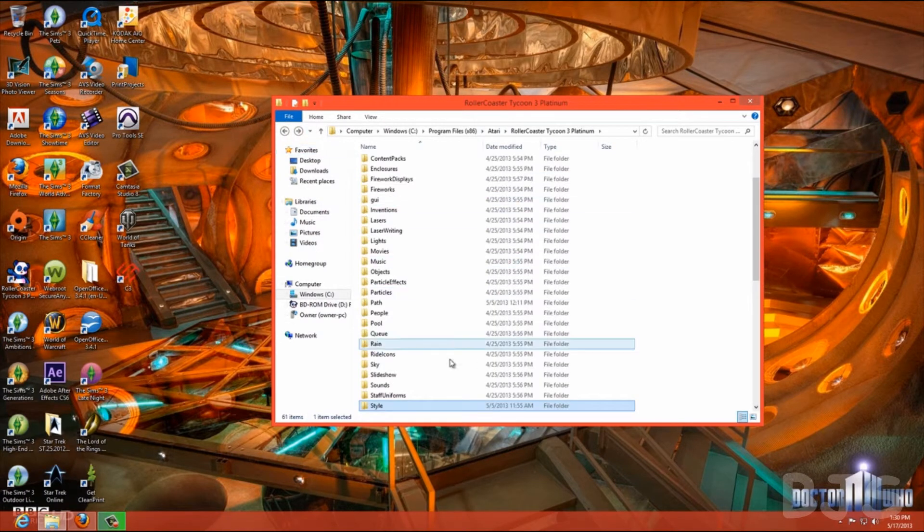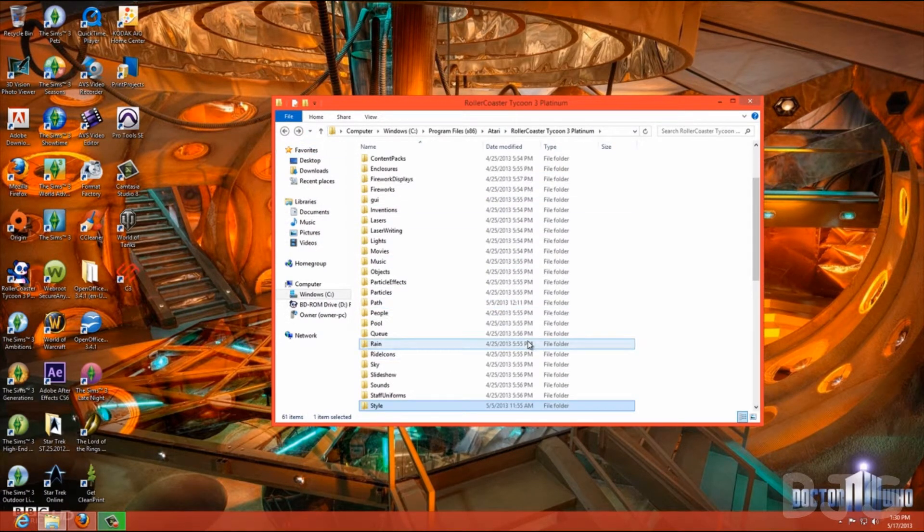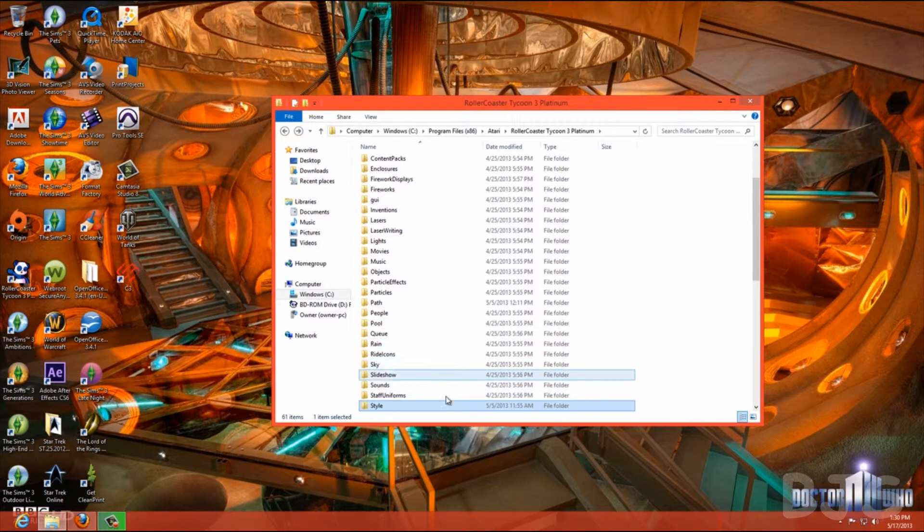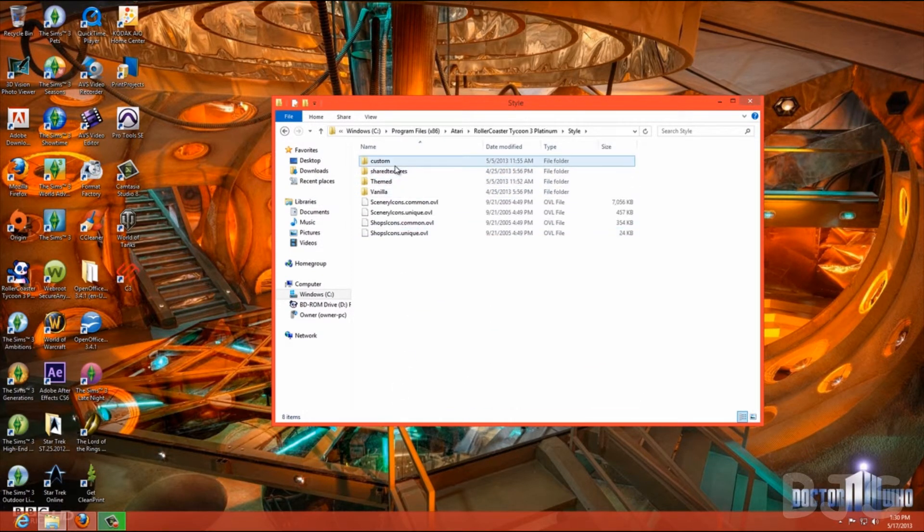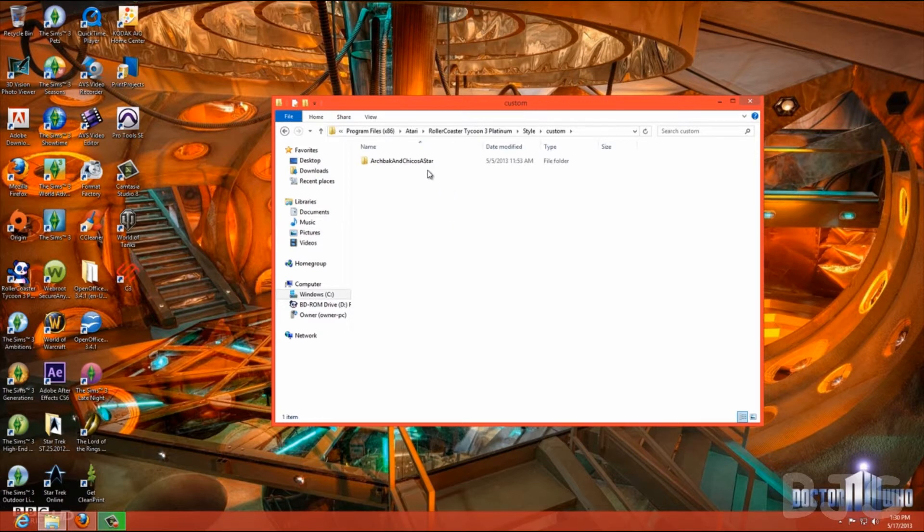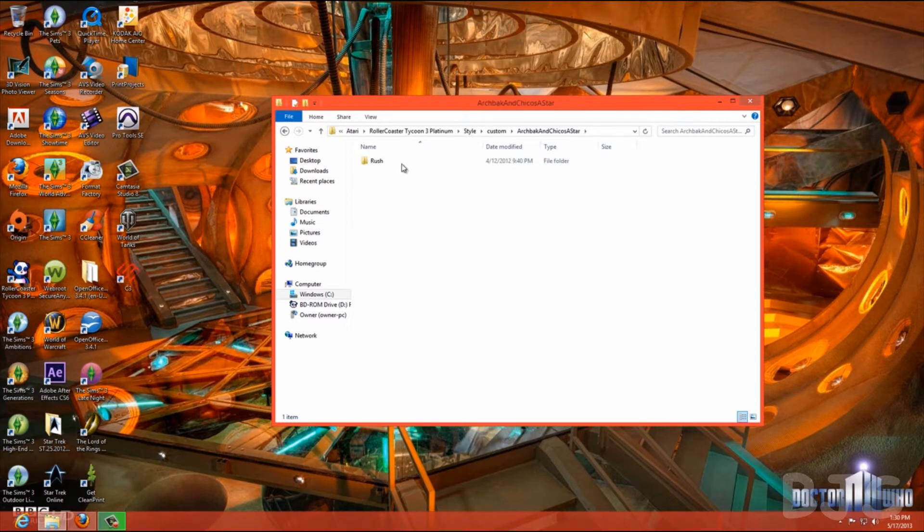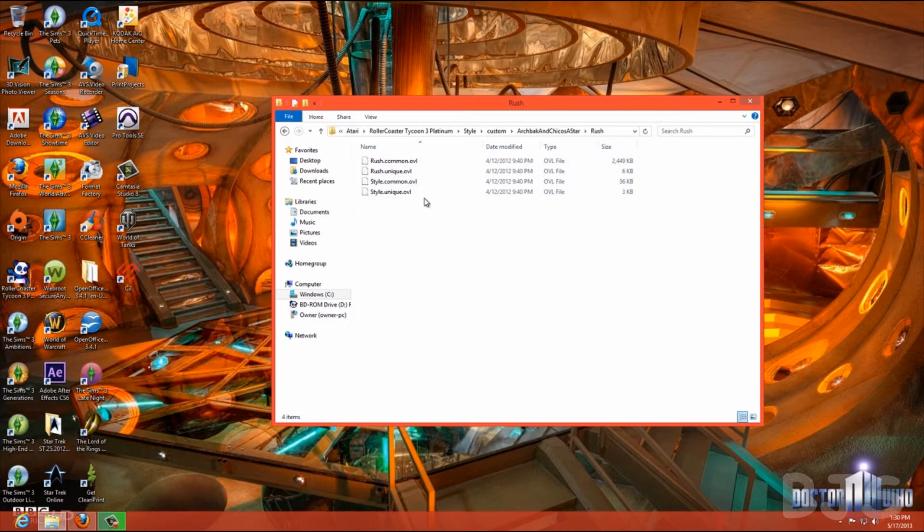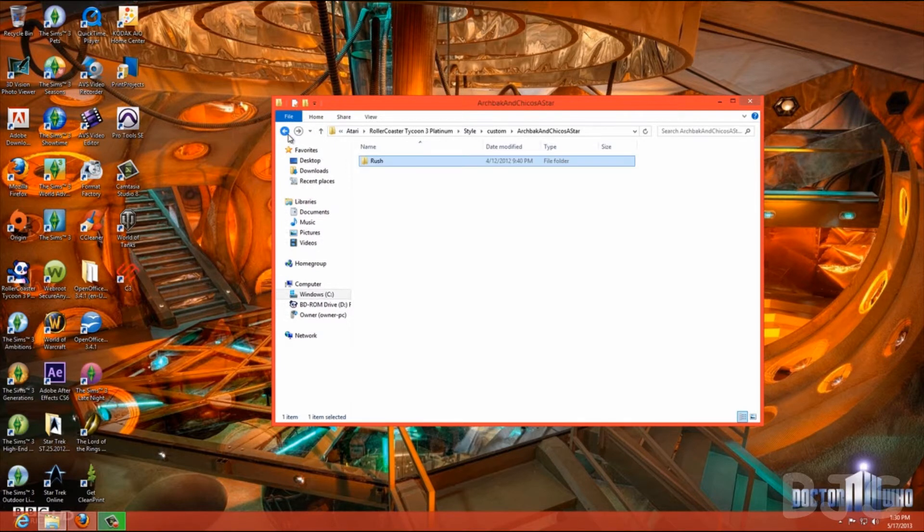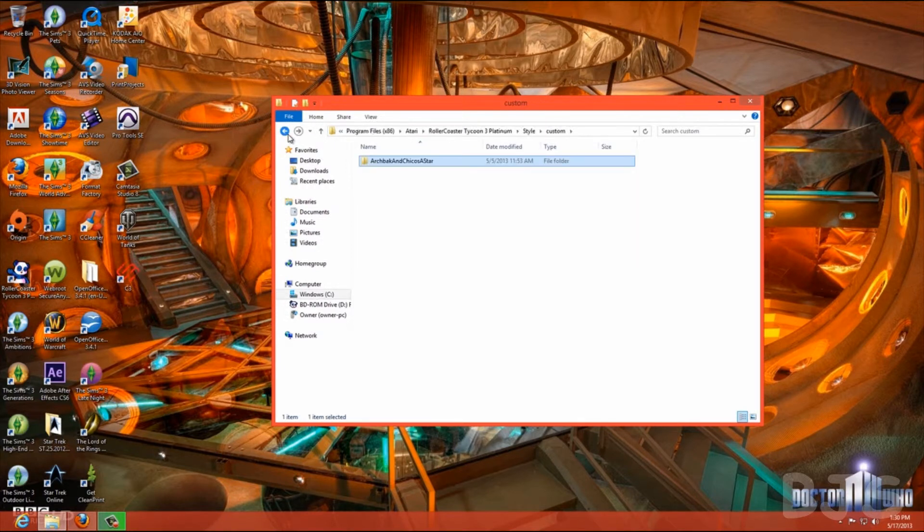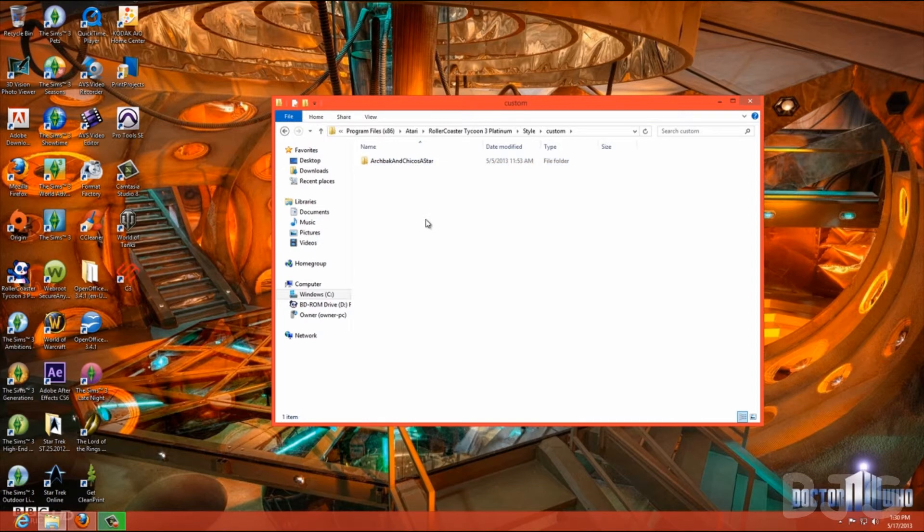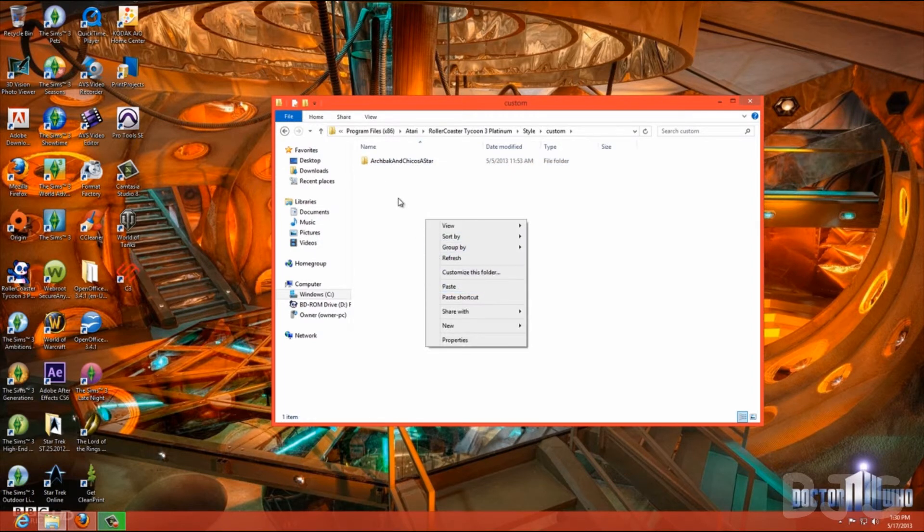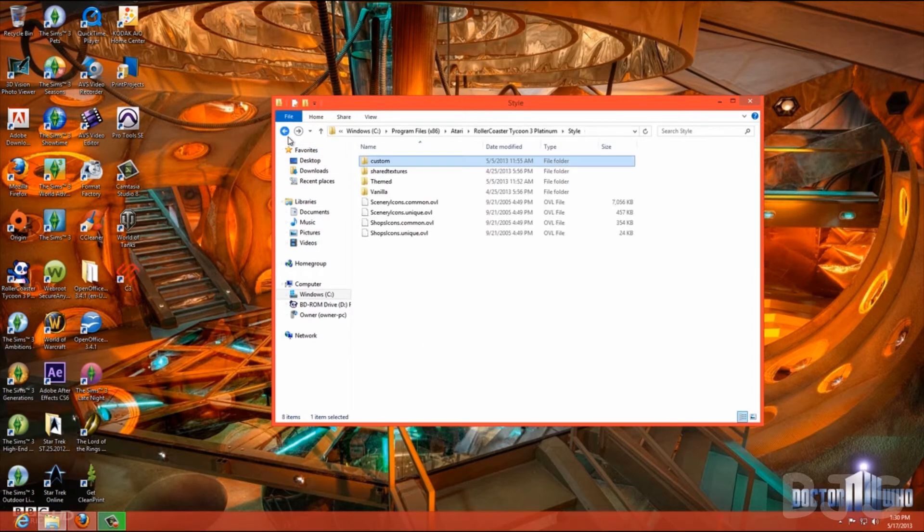Also, there are custom rides you can download. And if that's the case, if you download a ride, you're going to go Style, Custom. After you go into Custom, you're going to drop it and paste it in here. And you'll have the custom ride.